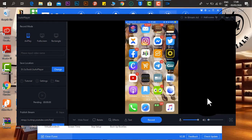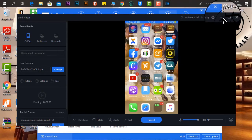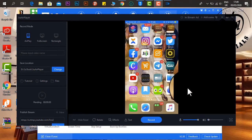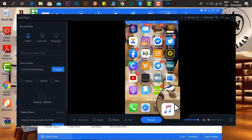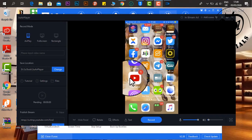You can always get the application from App Store for free. Download it, install it. After that, you will open it.